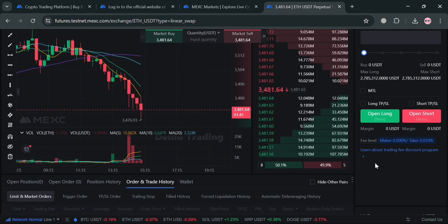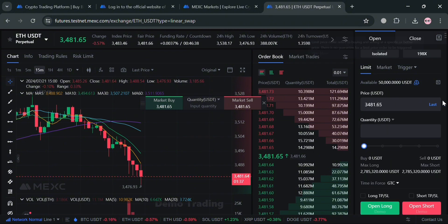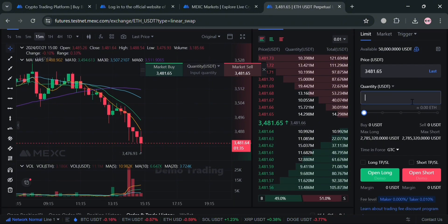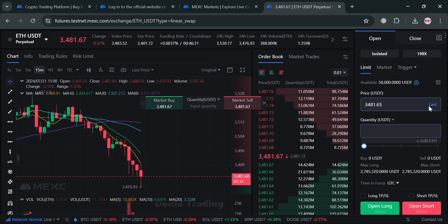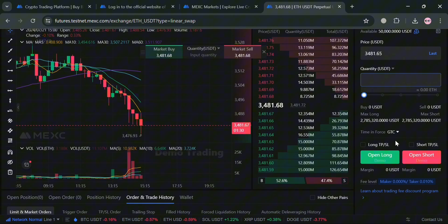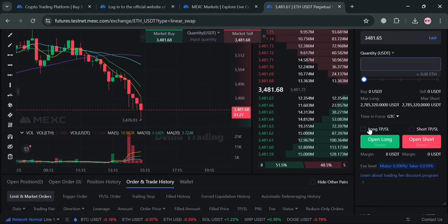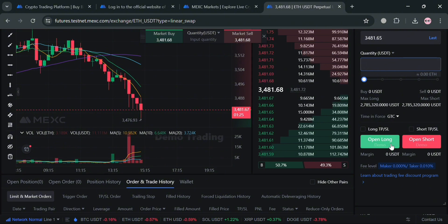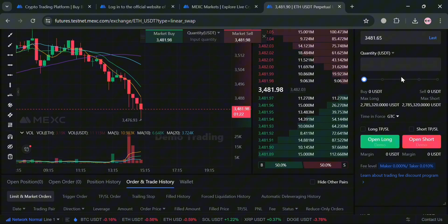Aside from market order, we could also navigate this limit order. By clicking here, limit orders on the other hand enable traders to specify the price at which they wish to buy or sell, offering greater control and helping to avoid issues like slippage during volatile market periods.